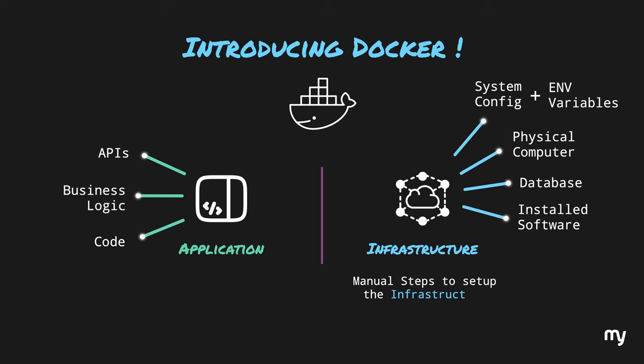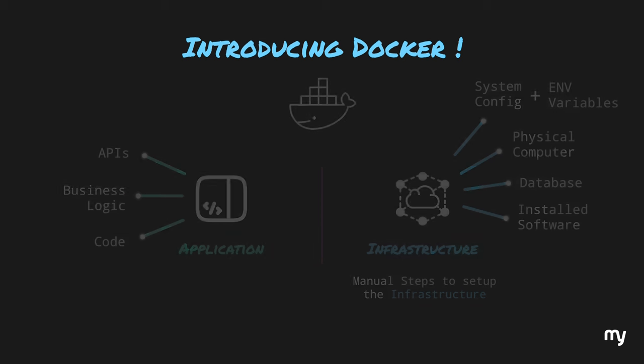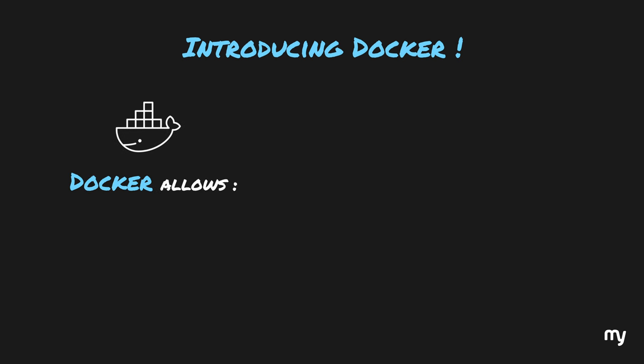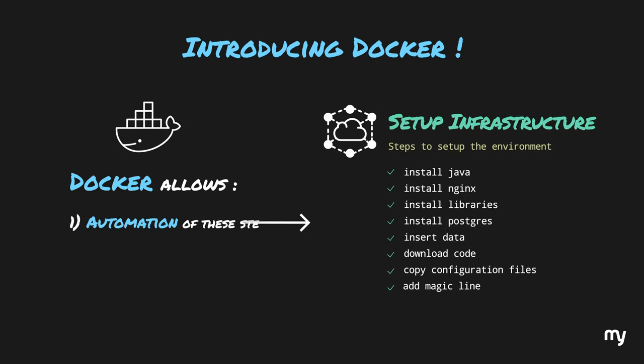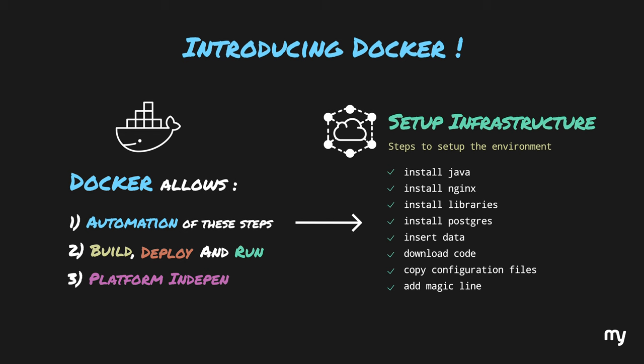All of the manual steps that we discussed before were basically to set up the infrastructure. Now Docker allows all of these steps to be managed automatically instead of a person following a sequence of steps manually which basically sets up your infrastructure. Not only that, Docker is also able to build your application code, deploy it on the infrastructure, and even run it. And all of this happens in a very platform independent way, so that the same infrastructure commands can run on different operating systems like Linux, Mac, and Windows. So let's see how this is done.